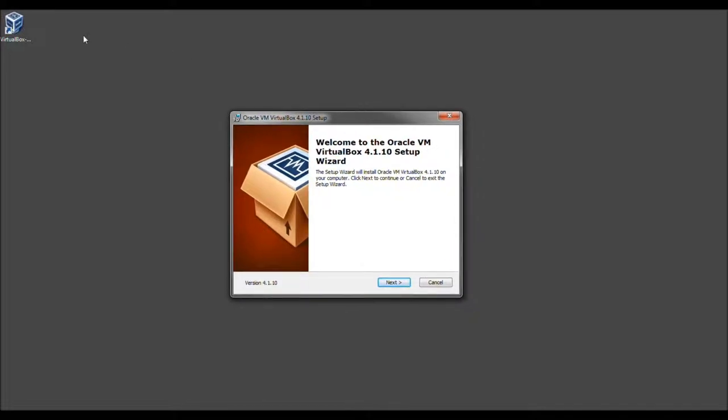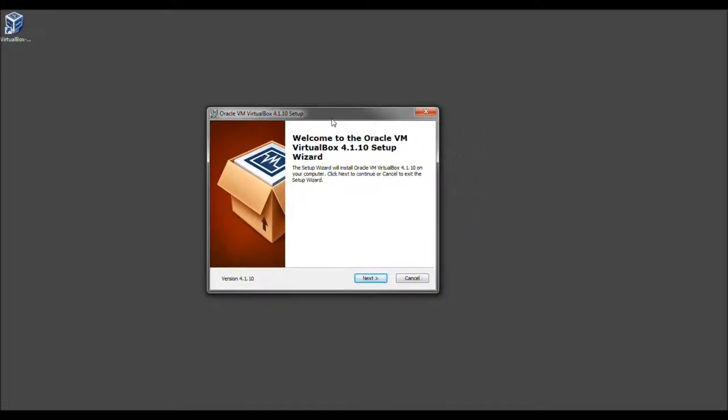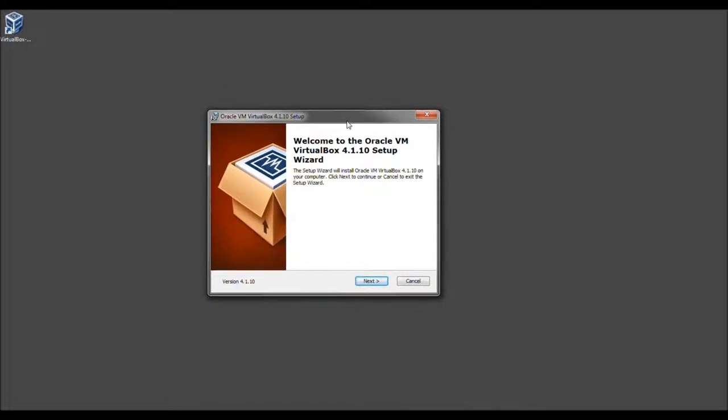So I went ahead and launched the application, and now we're being given this intro dialogue with the welcome screen. You can cancel, which I don't think you will, because otherwise that defeats the whole purpose of watching this video. So we'll go ahead and select next.